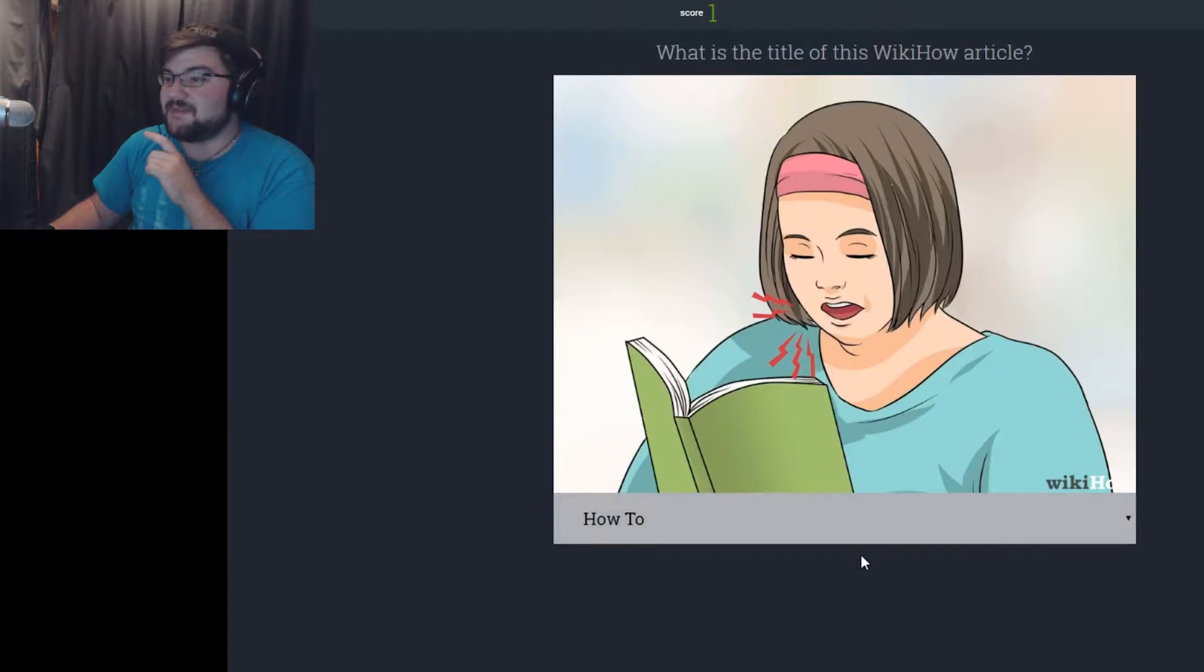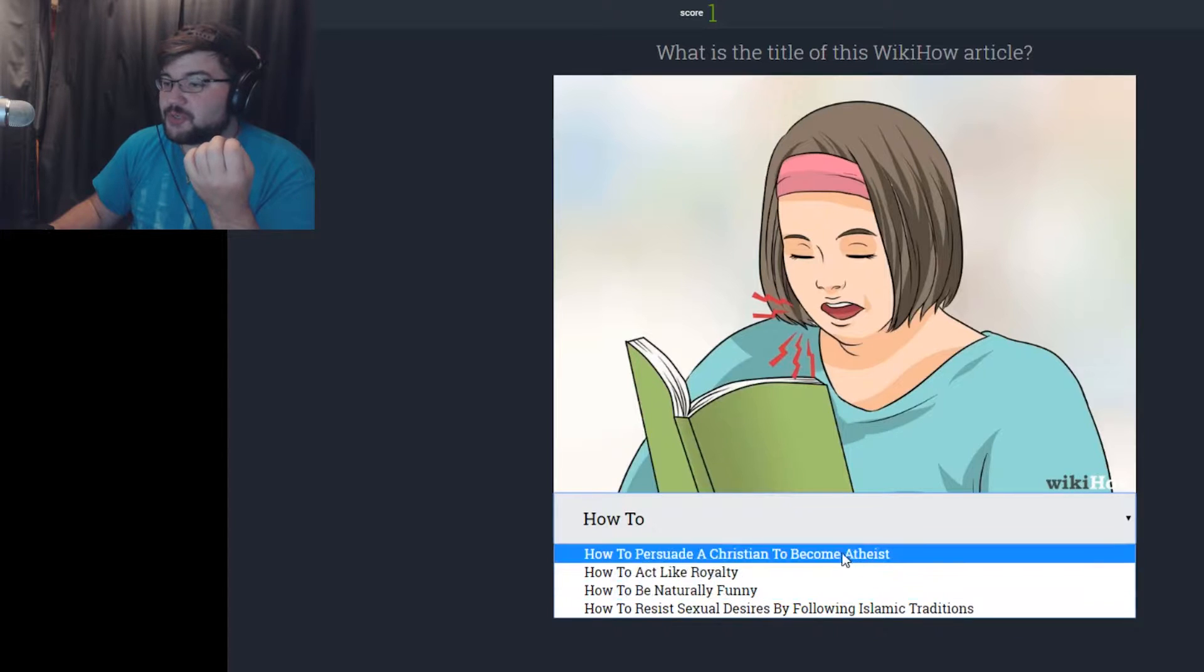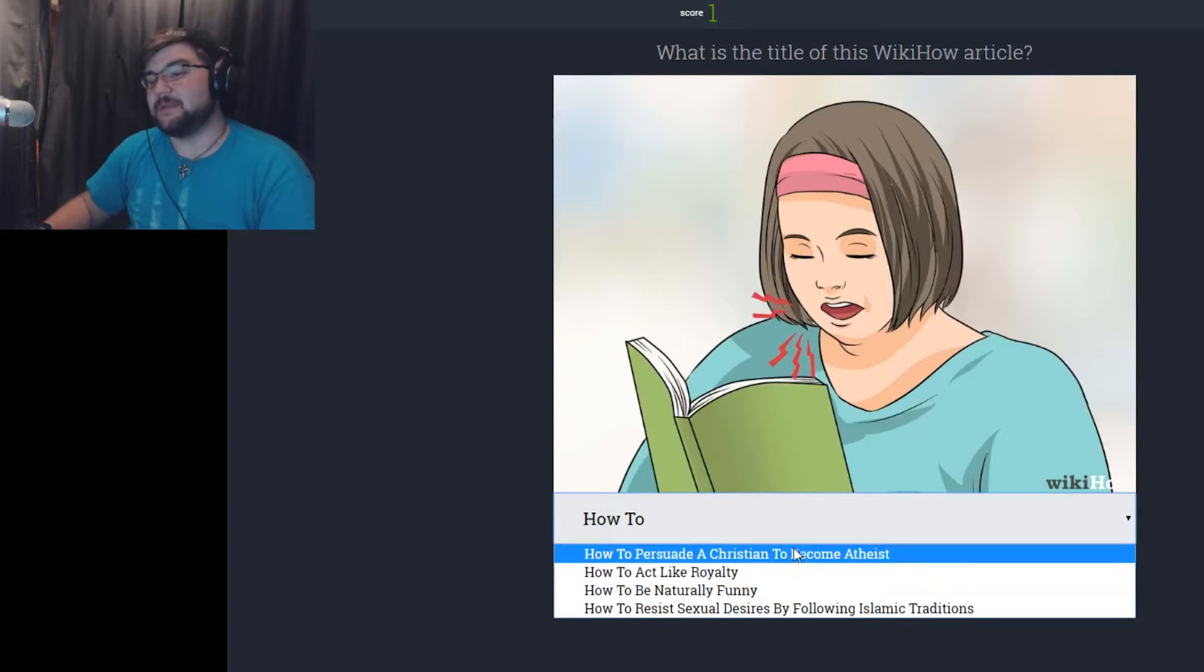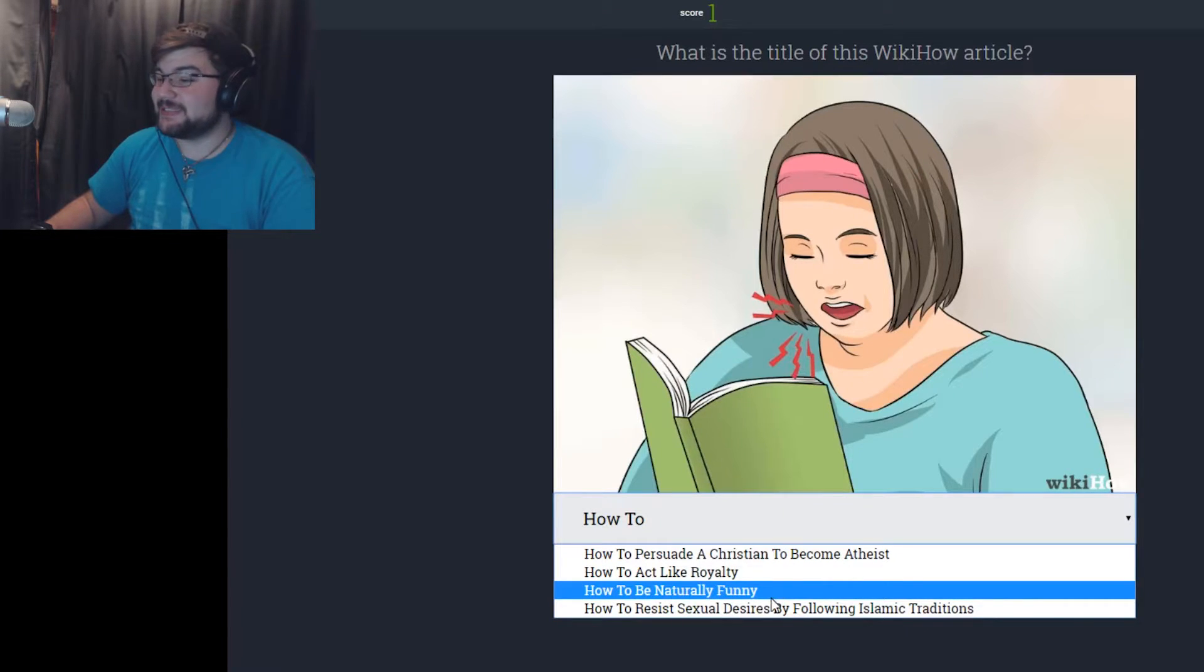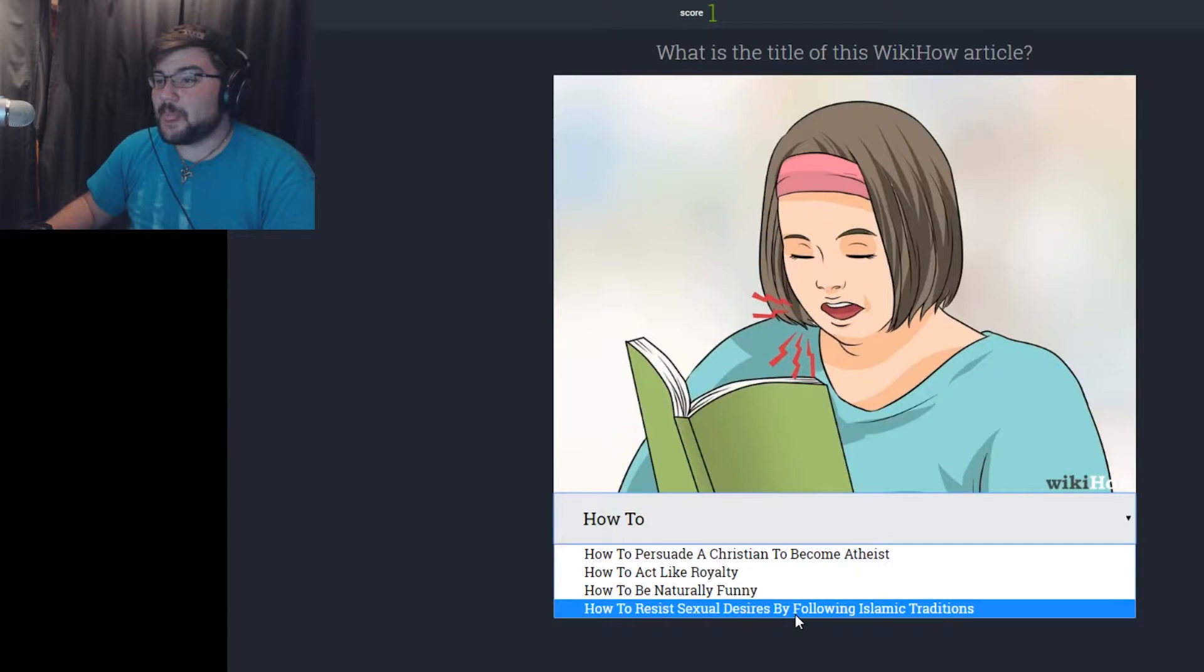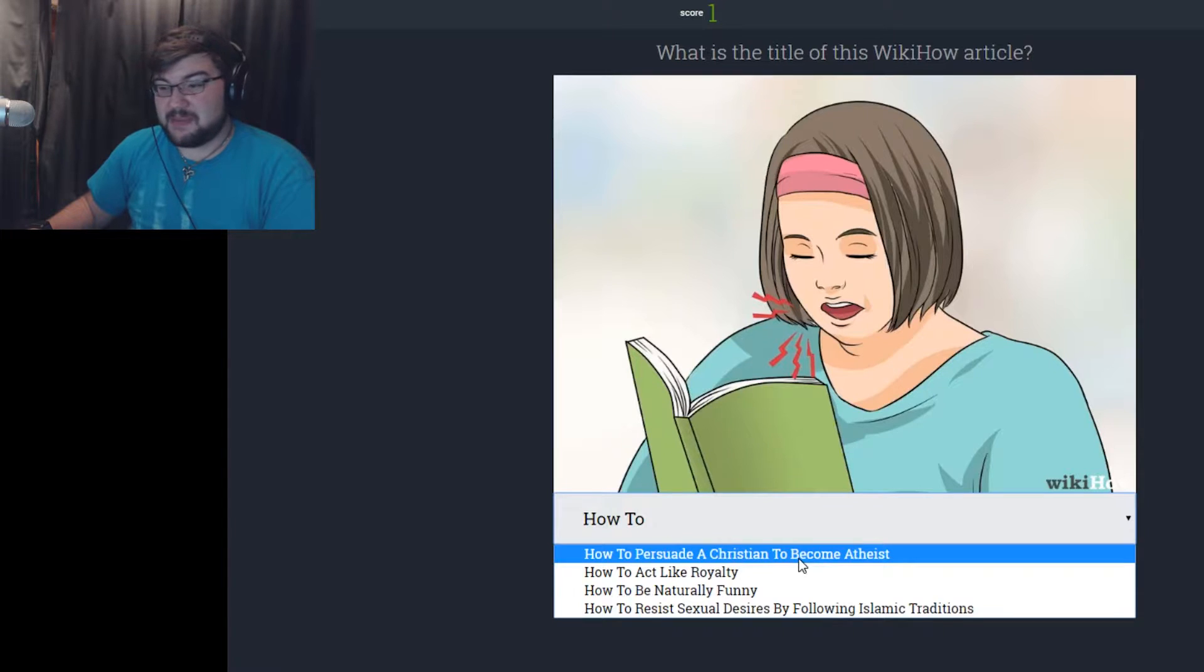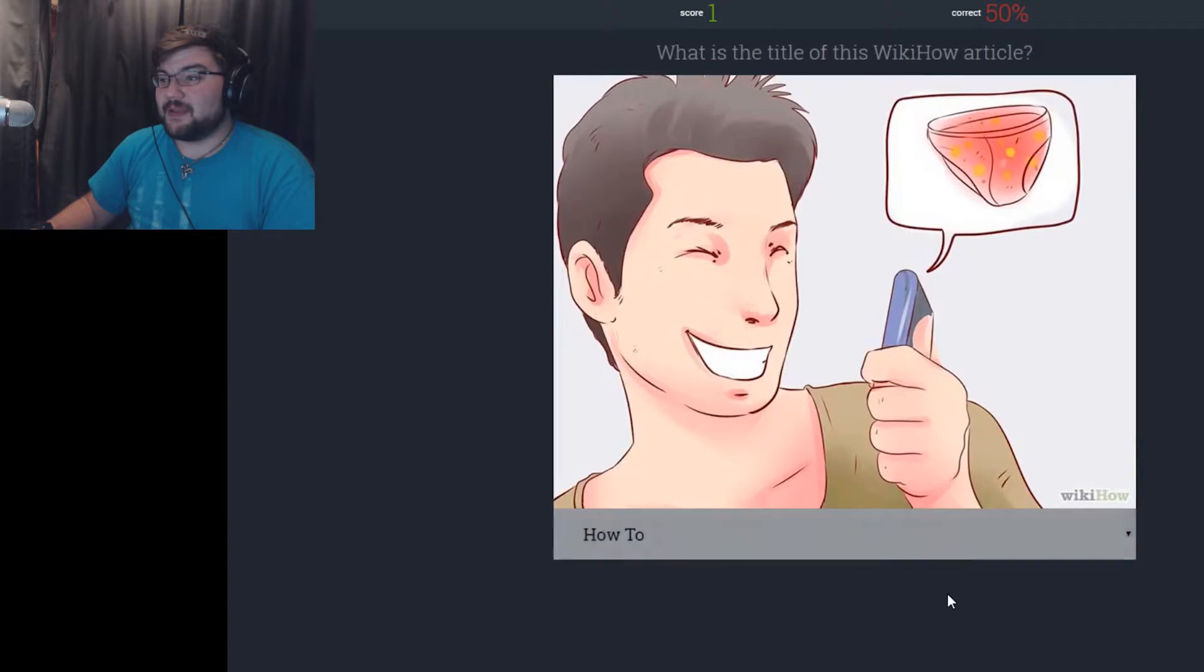The title of this WikiHow article is... How to sleep in front of a book. I have no idea. How to persuade a Christian to become atheist. Well, you could do that. How to act like royalty. I don't think that's it. How to be naturally funny. How to resist sexual desire by following Islamic traditions. What? I'm gonna go with how to persuade a Christian to become an atheist? Maybe? How to act like royalty. Well, I got that wrong.